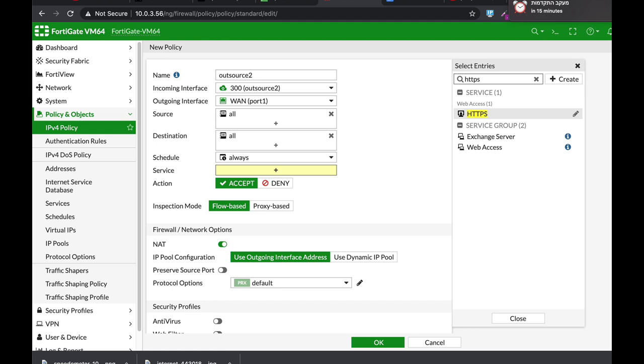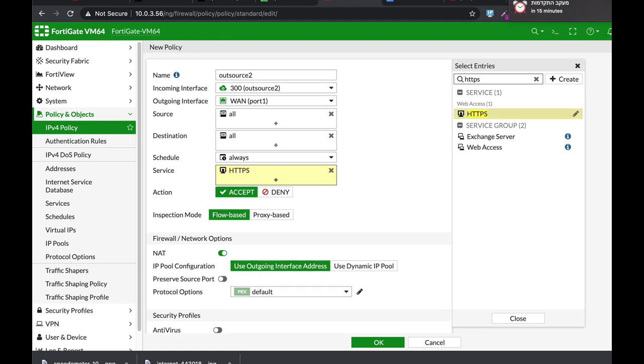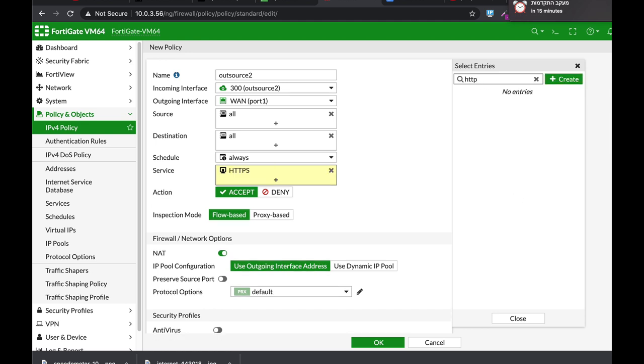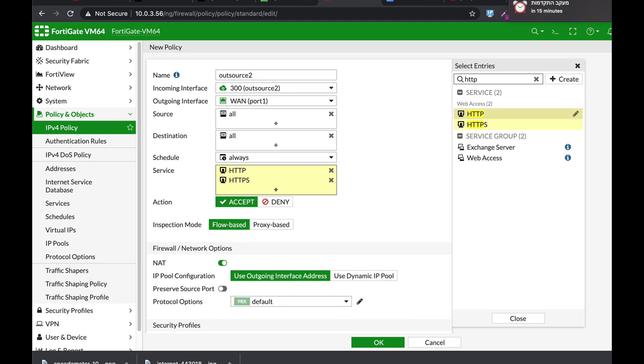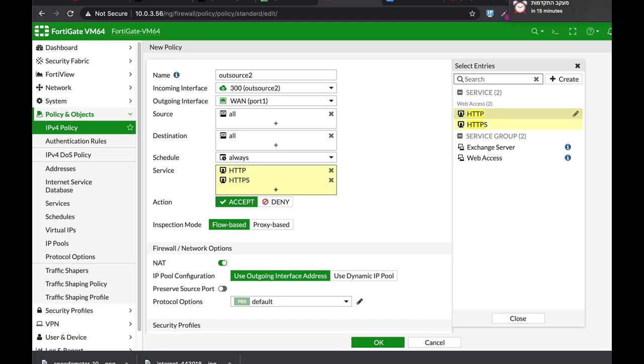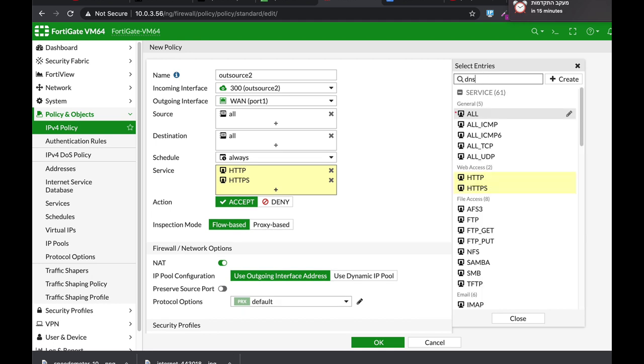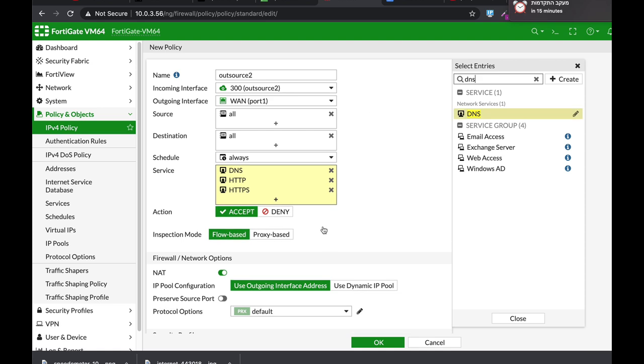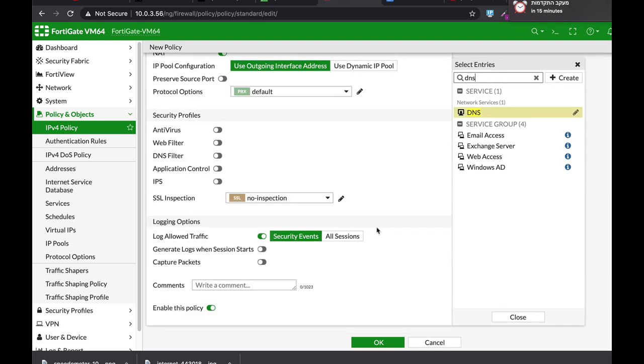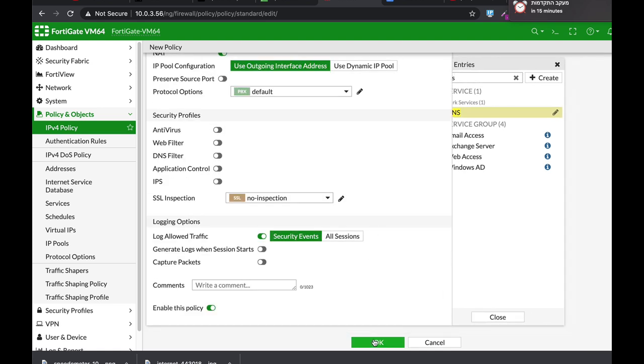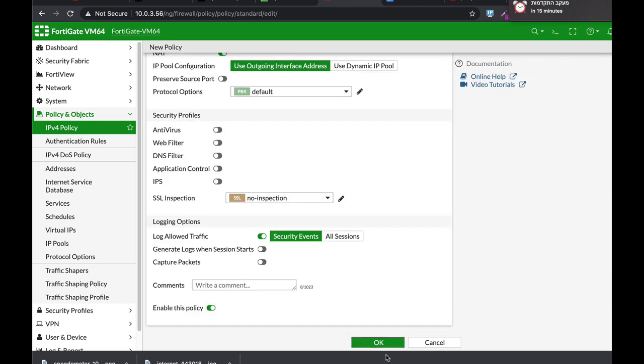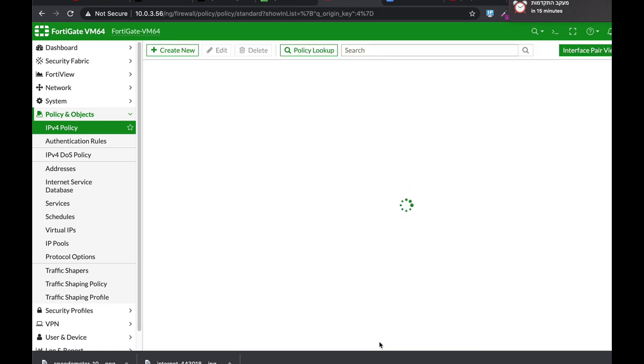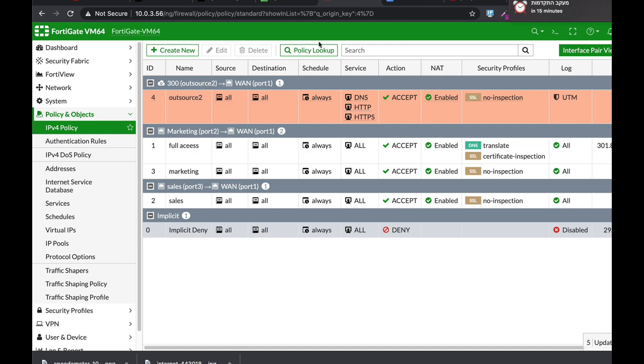We will use HTTPS, HTTP, and DNS. Now let's just apply that and now we have a new policy that allows anyone that connects to it to get out to the internet only using HTTP, HTTPS and DNS.